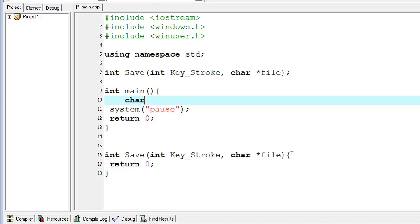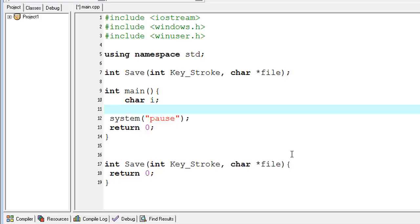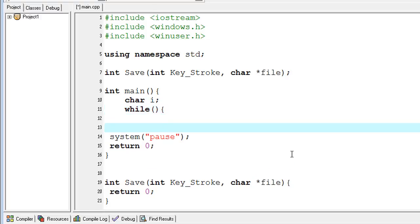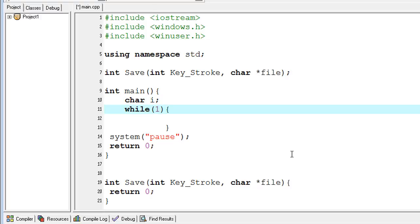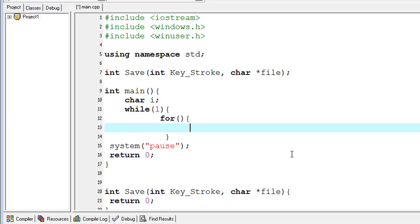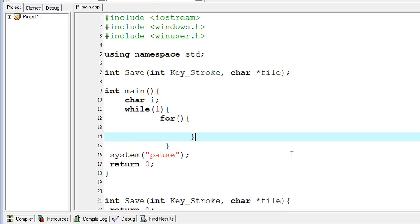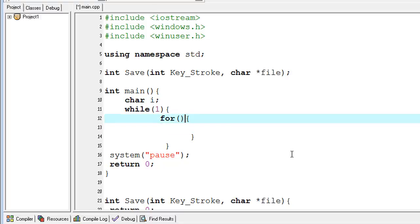I'll declare one variable of type char and start a never-ending loop. I'm typing the while condition with 1, so 1 equals 1, the loop is never ending. Inside, I'm typing a for loop and don't forget to end the block.